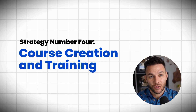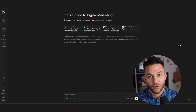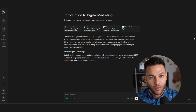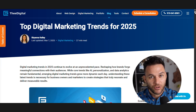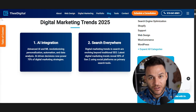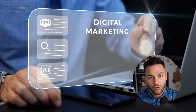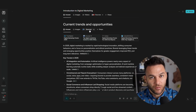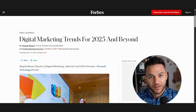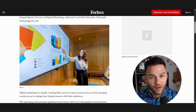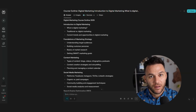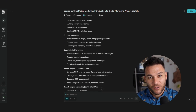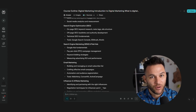Strategy number four: course creation and training. You can use Perplexity to create educational content that you sell. Say you want to teach digital marketing — instead of just sharing your opinion, use Perplexity to research the latest trends, newest strategies, and most current data. Then create courses that stay up to date because you can quickly research new information and update your content. I've seen people create entire training programs by researching best practices across industries and packaging that information into courses selling for hundreds or thousands of dollars.